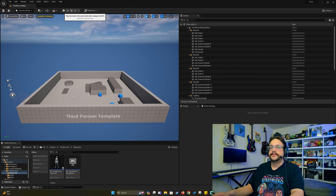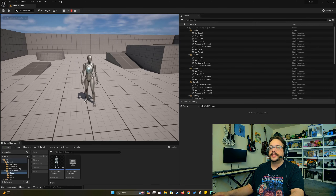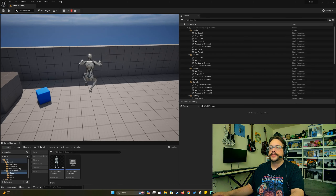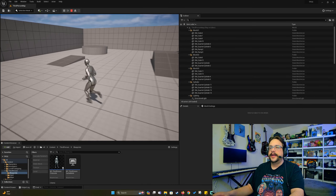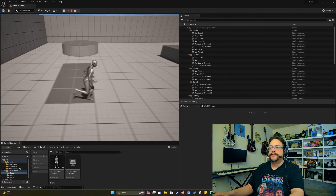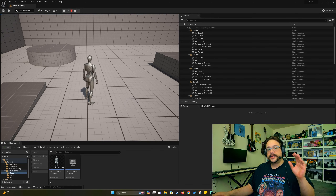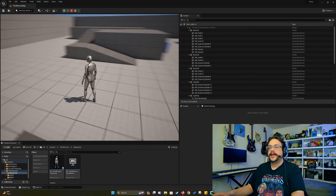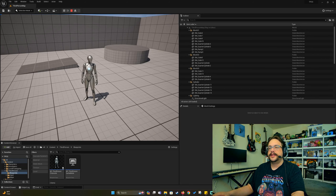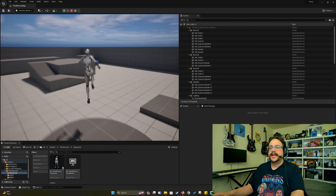We have the standard third person template here. Let's go ahead and press play and see what this looks like — the camera follows the player exactly. One cool trick I want to show you is camera lag. What camera lag does is, instead of the camera immediately going wherever the player goes, it lags a bit — it takes a few seconds to catch up to the player. Including camera movement lag as well, this adds a bit of slowness to add some weight to your game.